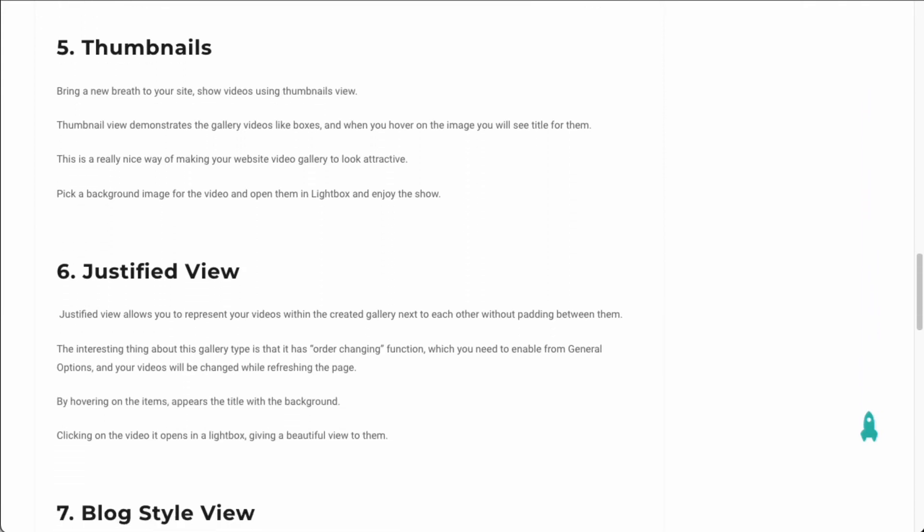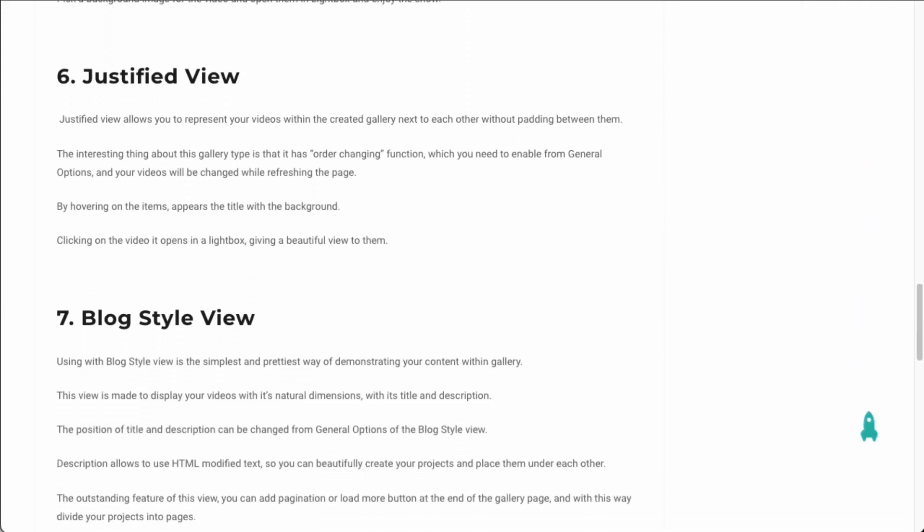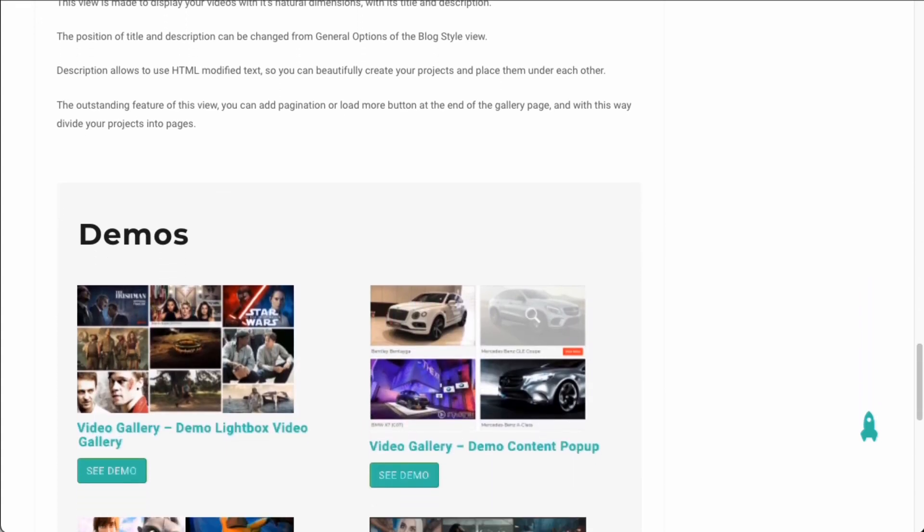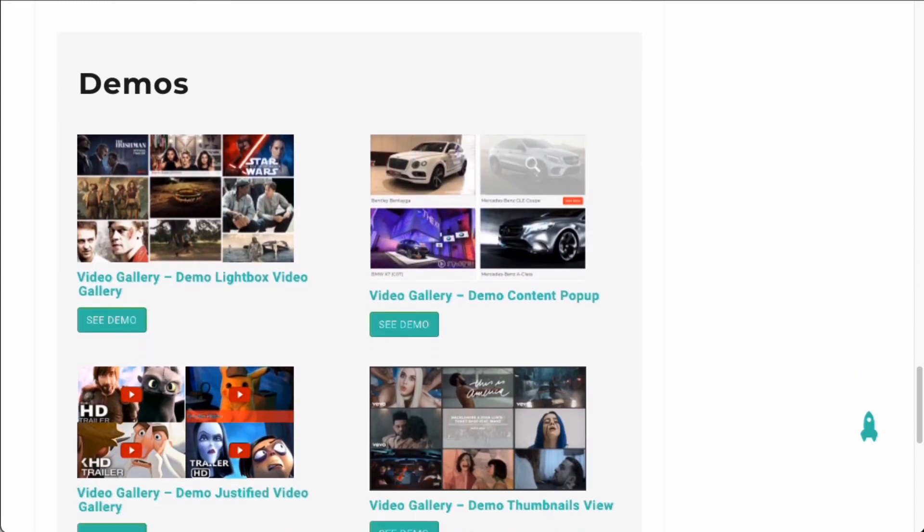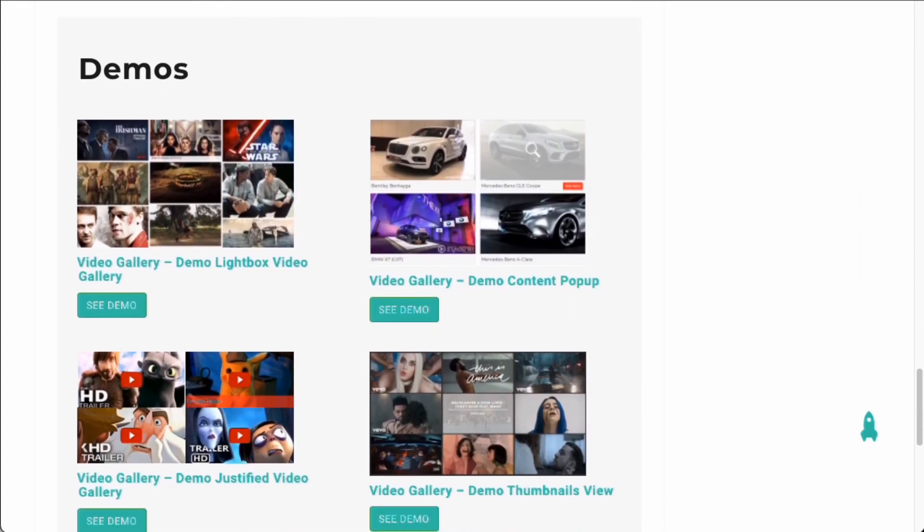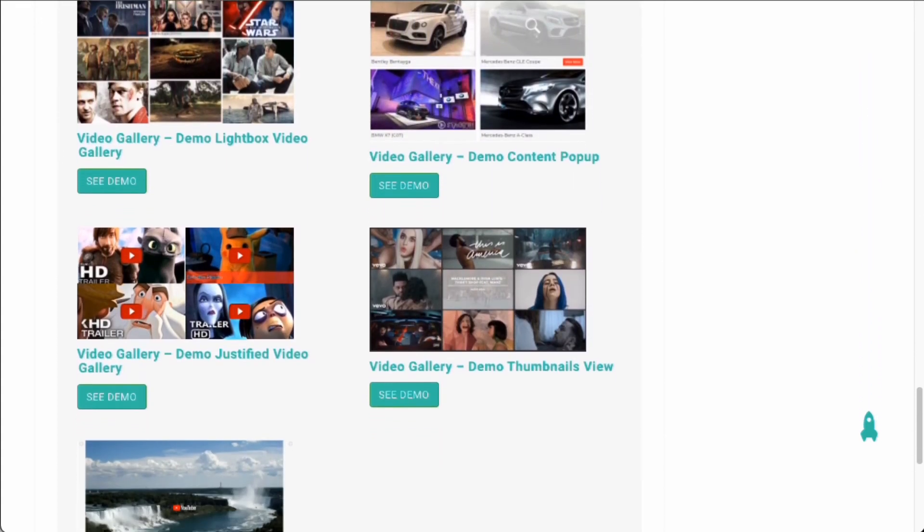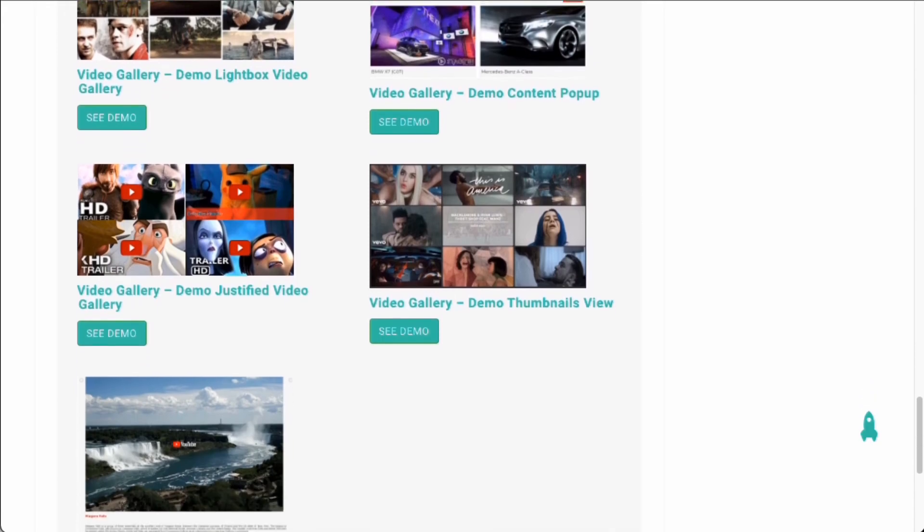It has seven different views for displaying your videos: sliders, lightbox gallery, blog style view, and thumbnail gallery view. It's fully responsive and like others on our list, you can get more features if you purchase their Pro version.